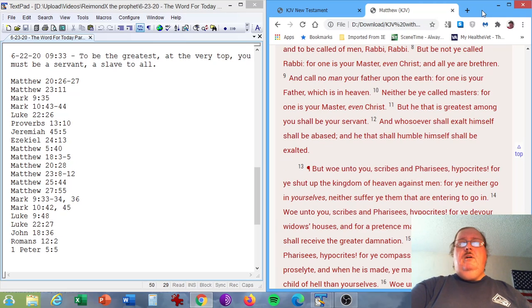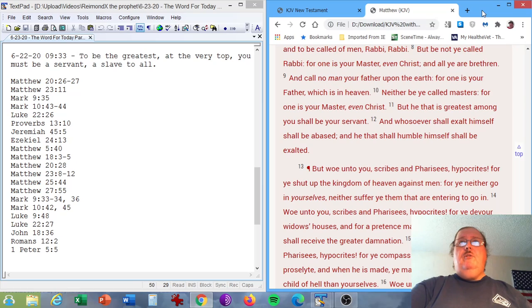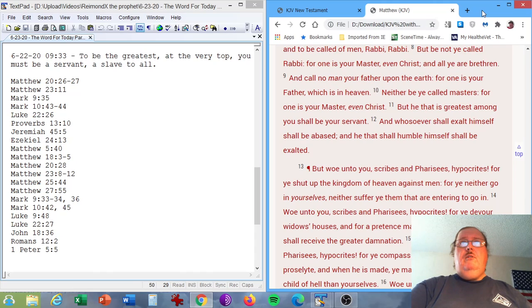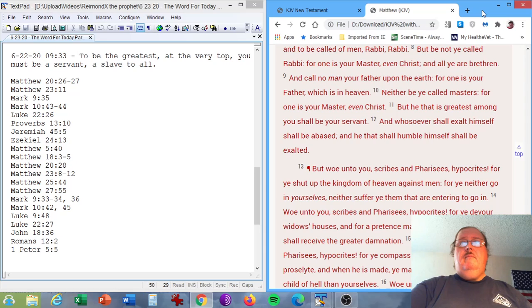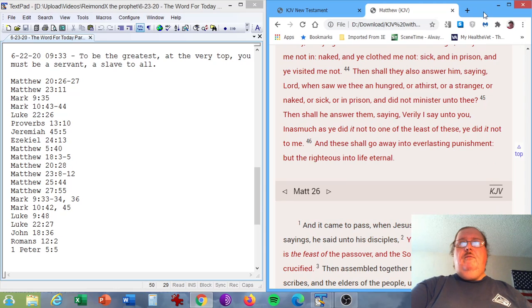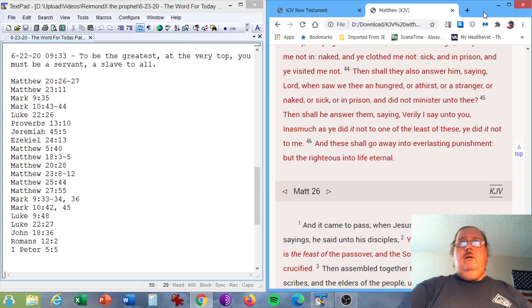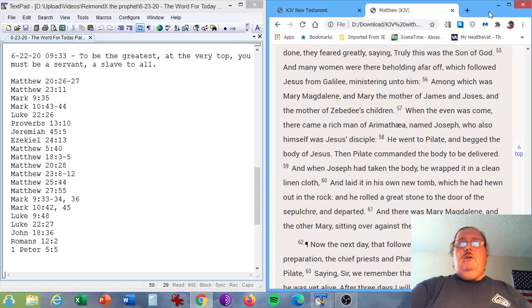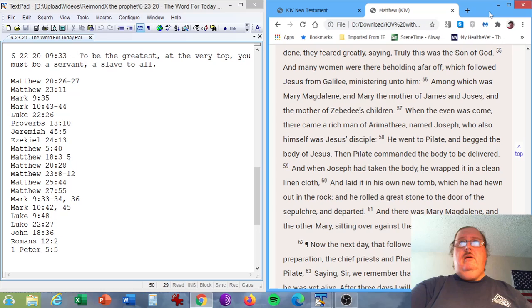Matthew chapter 23, verses 8 through 12. But be not ye called Rabbi, for one is your Master, even Christ, and all ye are brethren. And call no man your father upon the earth, for one is your Father, which is in heaven. Neither be ye called masters, for one is your master, even Christ. But he that is greatest among you shall be your servant. And whosoever shall exalt himself shall be abased, and he that shall humble himself shall be exalted. Matthew chapter 27, verse 55. And many women were there beholding afar off, which followed Jesus from Galilee, ministering unto him.